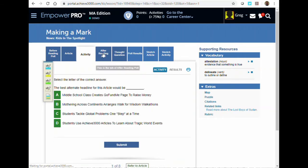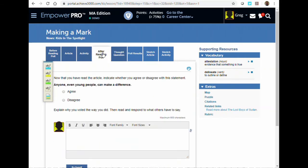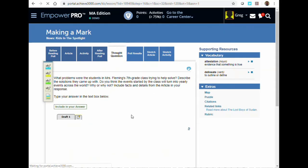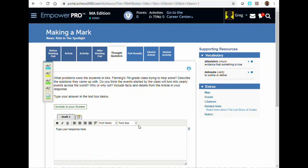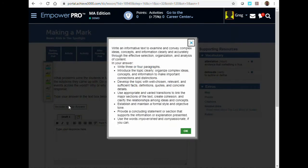There is also an after-reading poll to complete. And then finally, a thought question, which is an open-response essay. You can click on the button that says Include in your answer to get tips on what should be included in your essay.